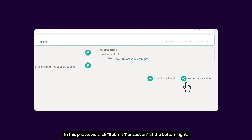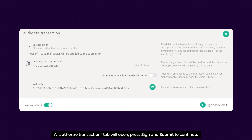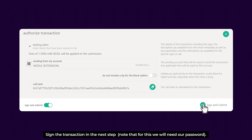In this phase, we click 'Submit Transaction' at the bottom right. Note that we might need to have a bit of NODL cash in our account in order to pay for the transaction fee. Then another transaction tab will open. Press 'Sign and Submit' to continue, and sign the transaction in the next step. Note that we'll need our password.